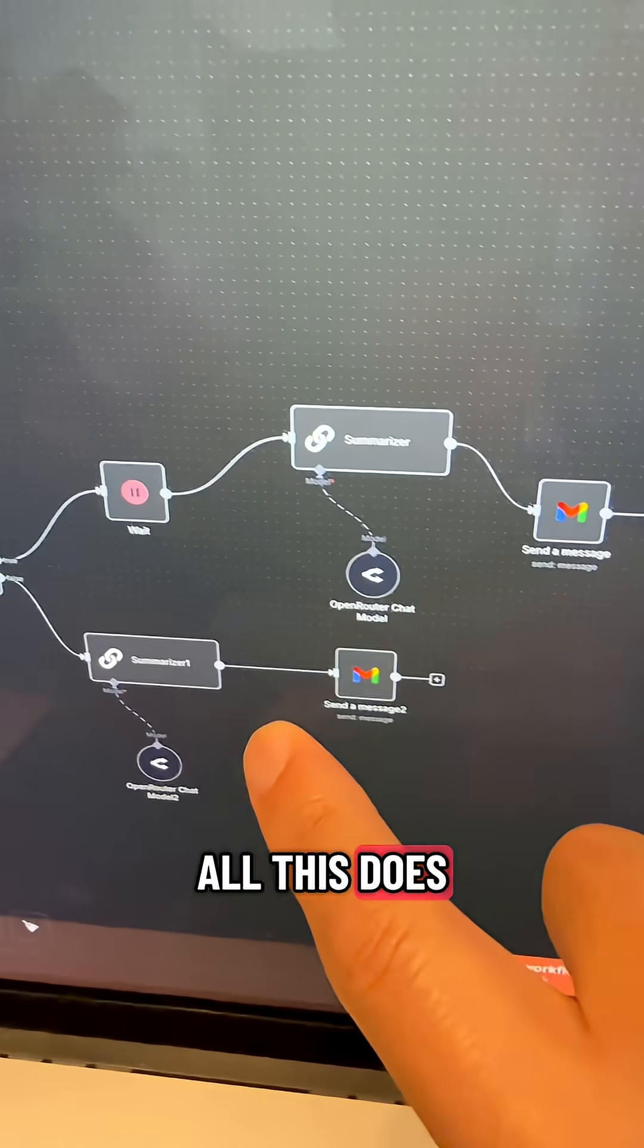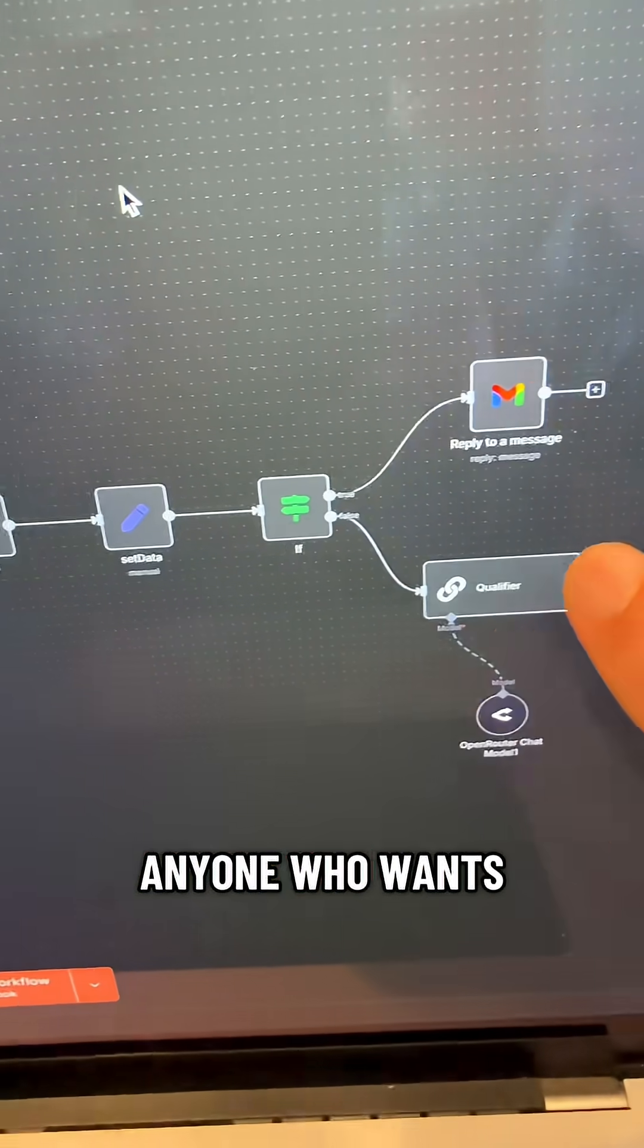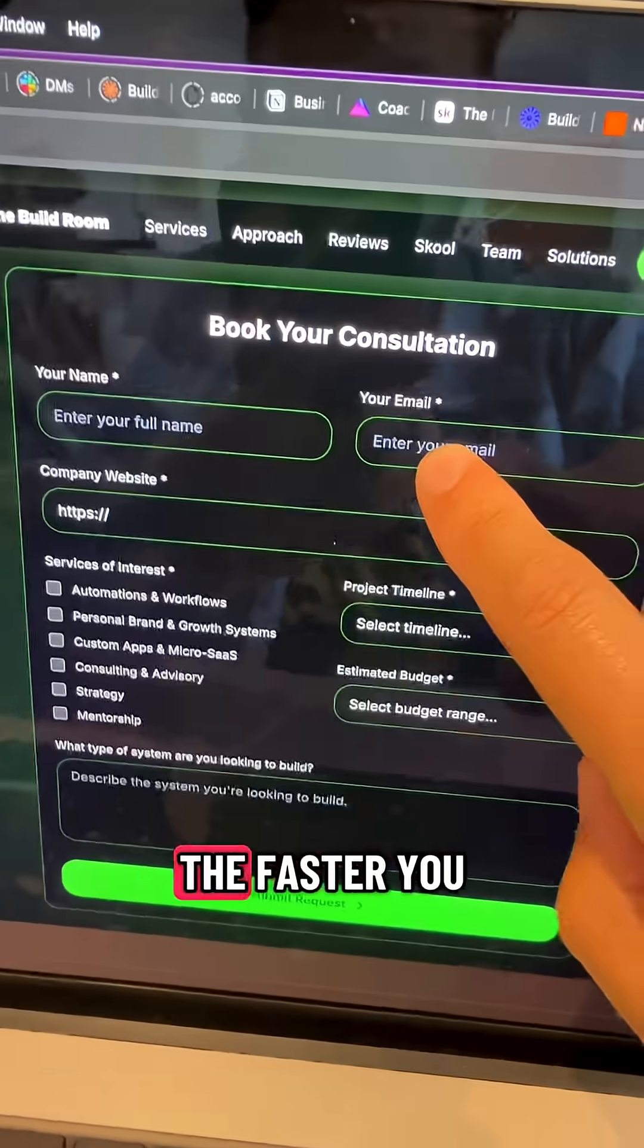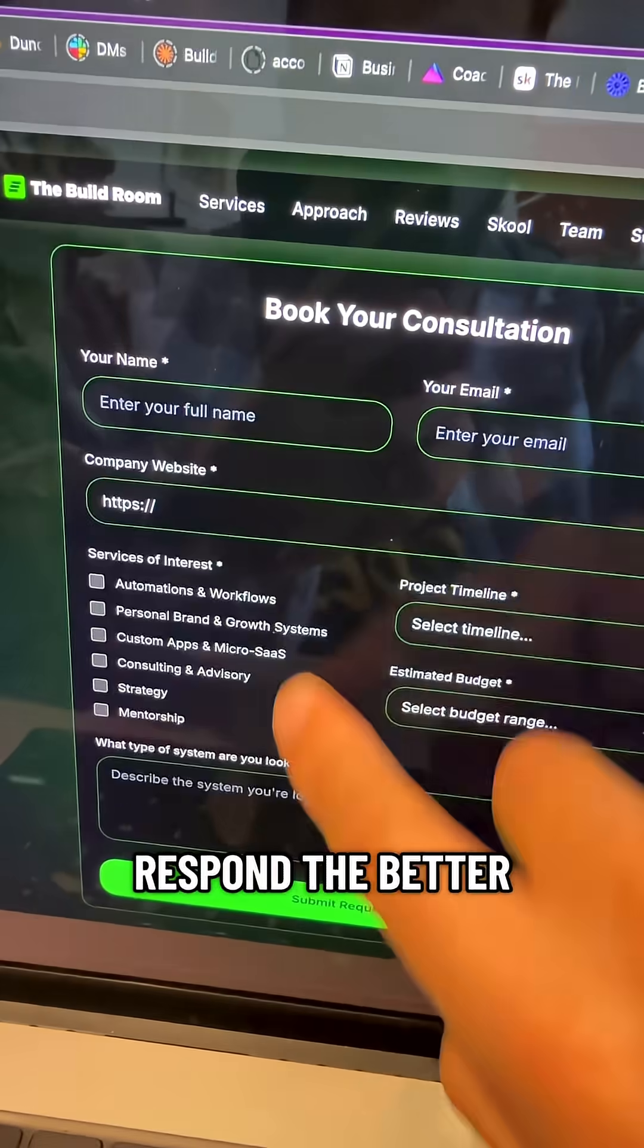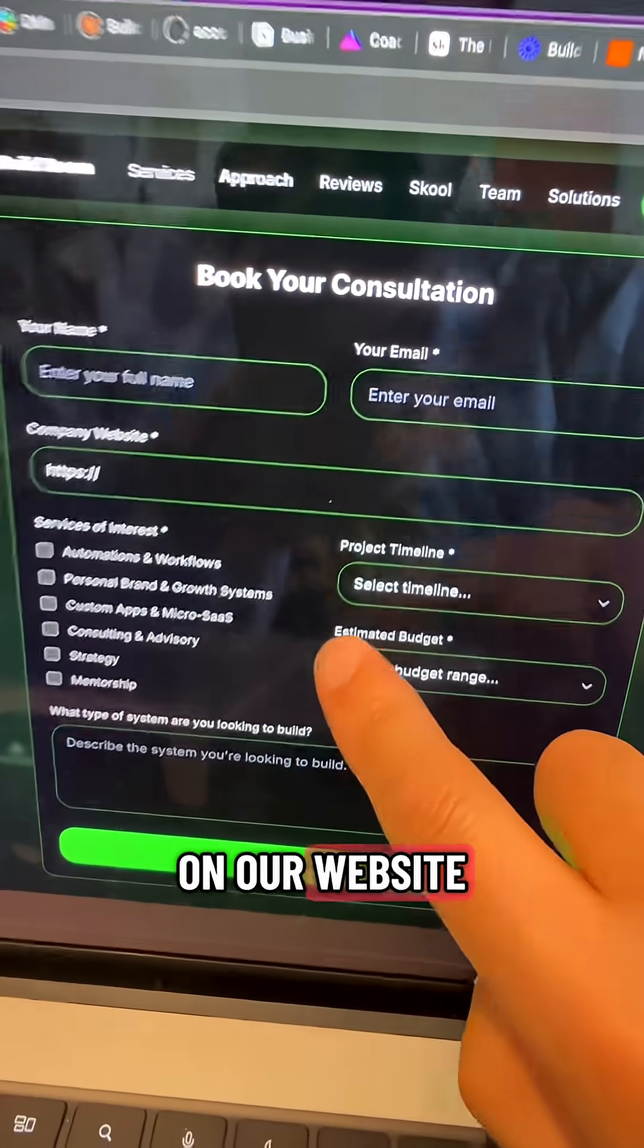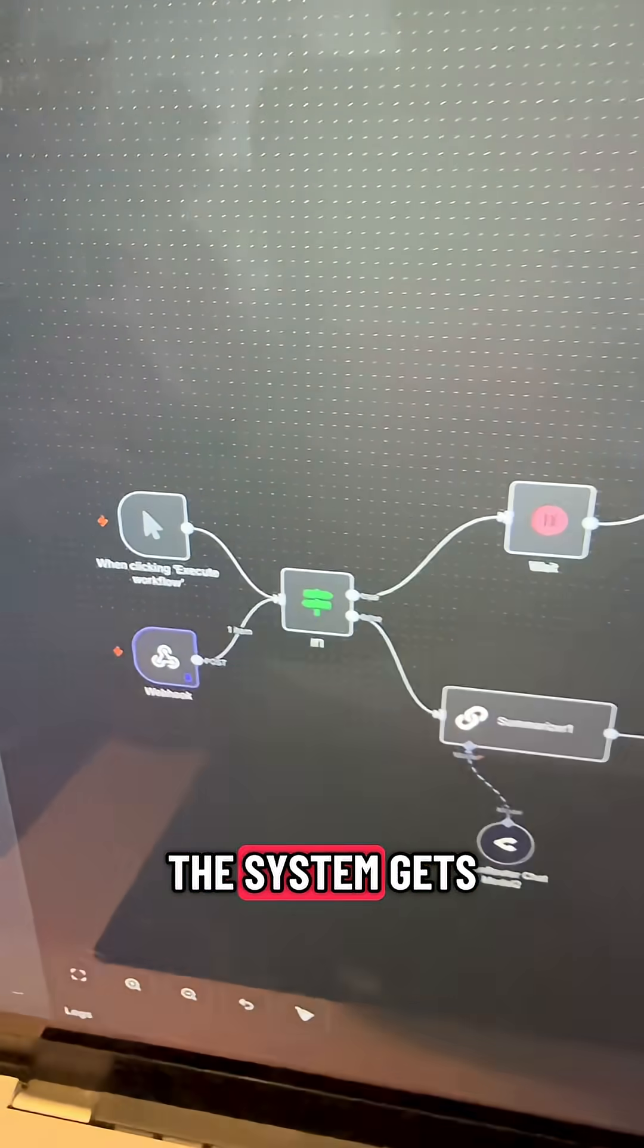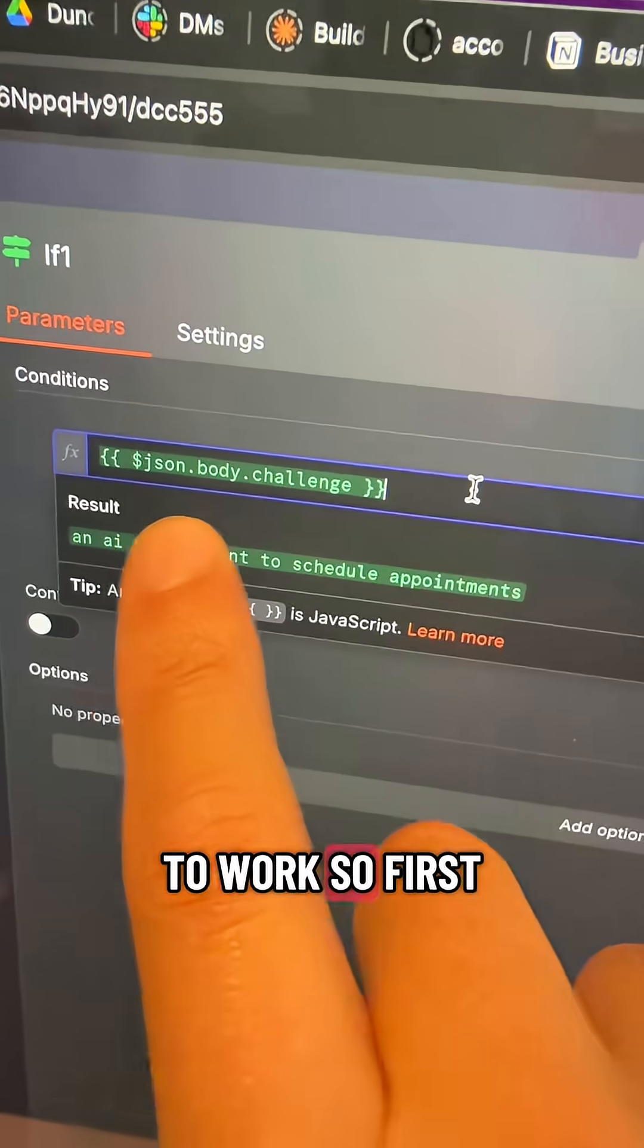All this does is respond to anyone who wants to work with us. The faster you respond, the better. So we have this contact form on our website and literally the second someone fills it out, the system gets to work.